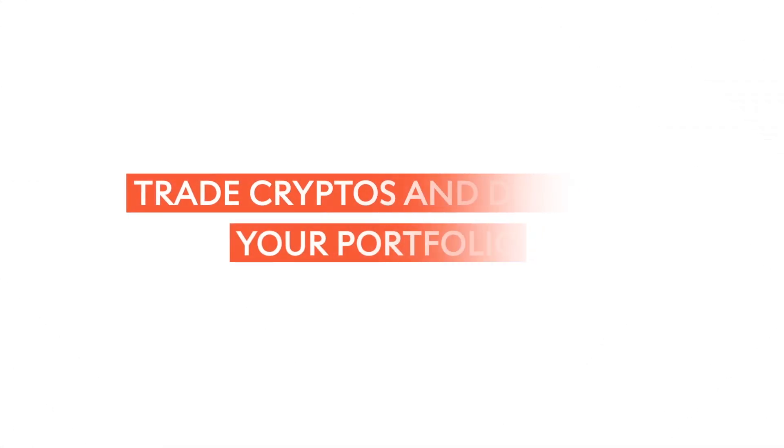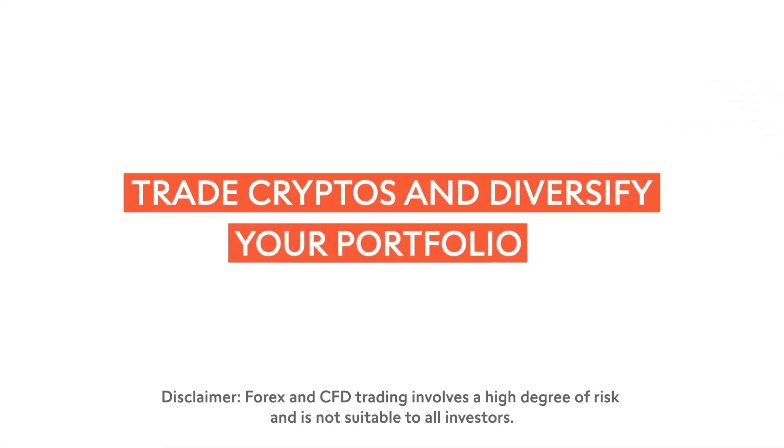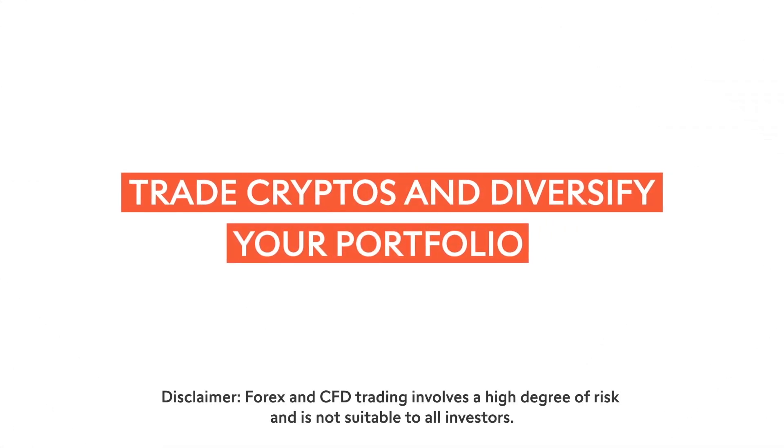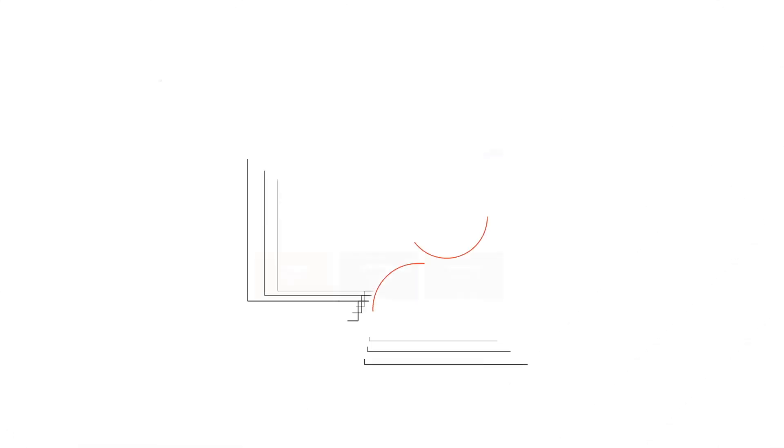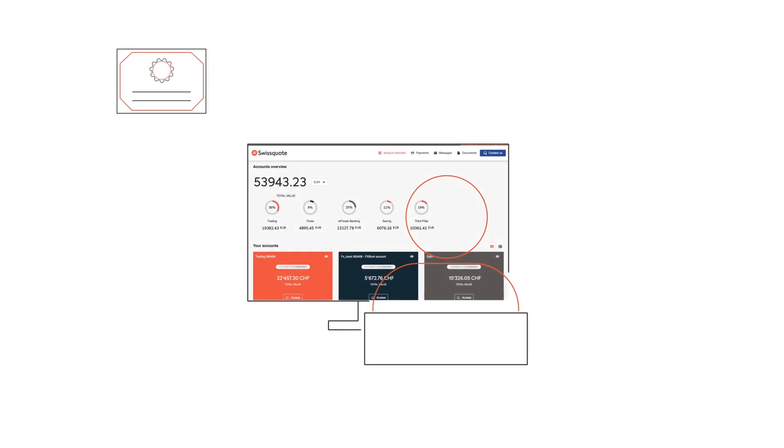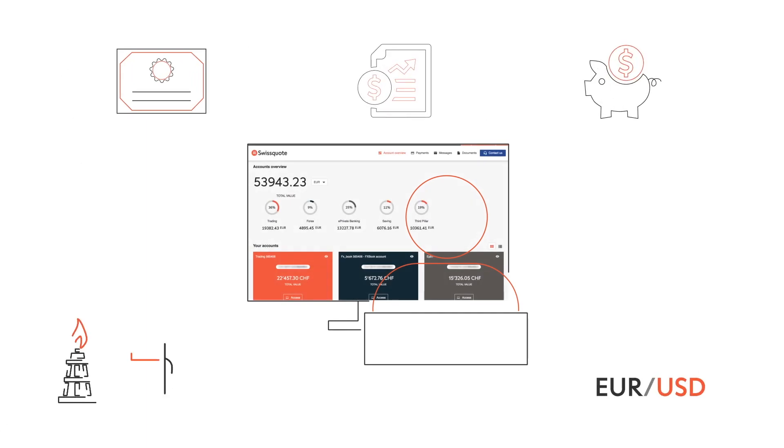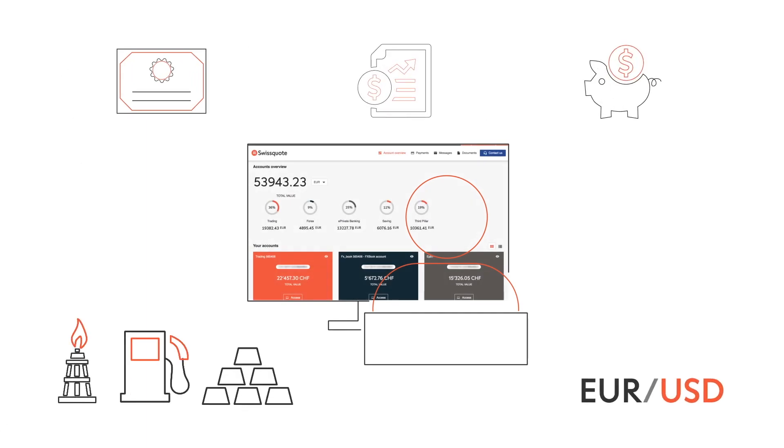So, you're interested in trading cryptocurrencies? Swissquote's online trading platform enables you to trade cryptocurrencies easily, alongside all the financial instruments you are used to.